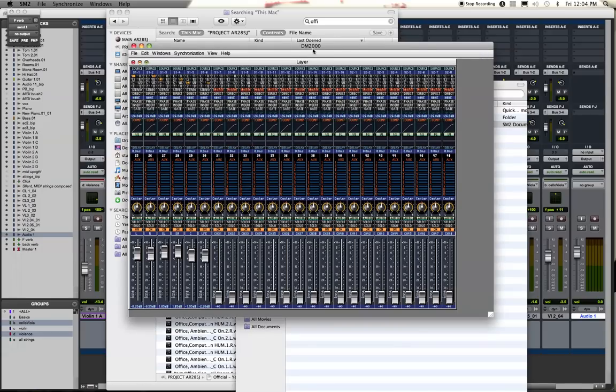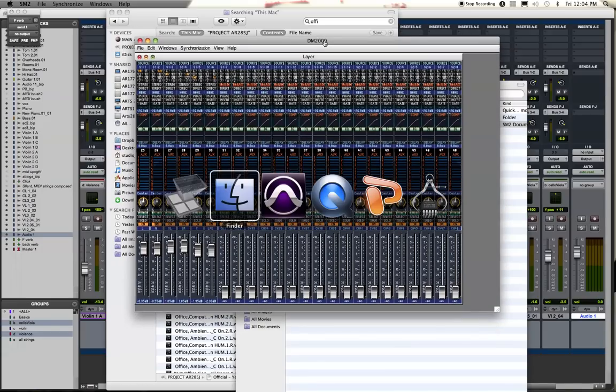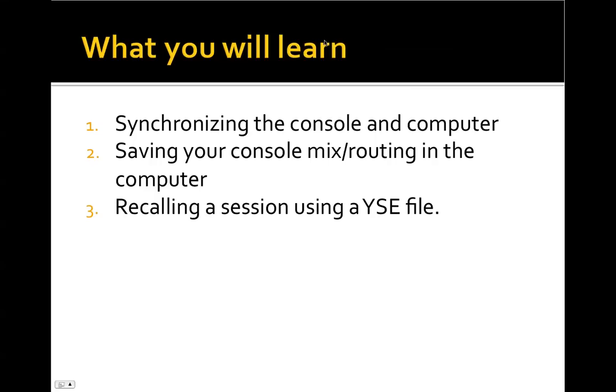Alright. Well, that is the gist of it. So hopefully you have seen how you can synchronize the console and the computer. In other words, get them communicating together and controlling one to the other.